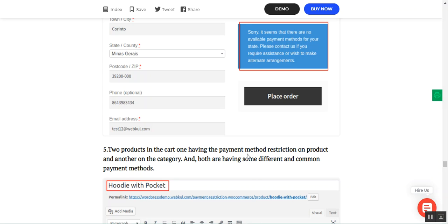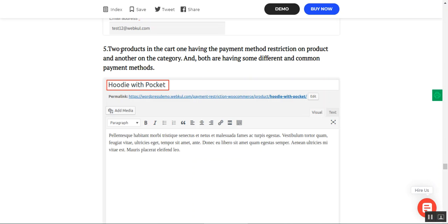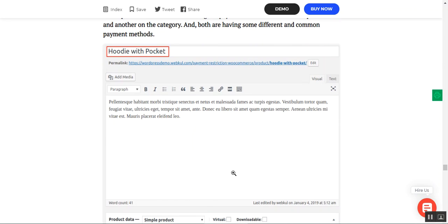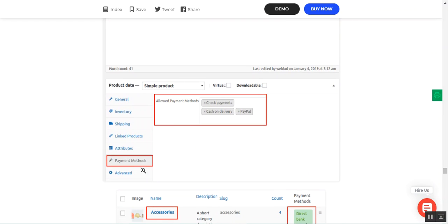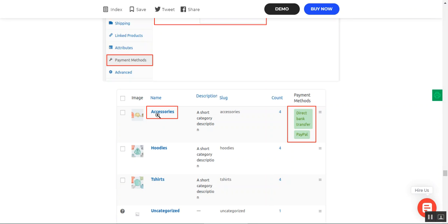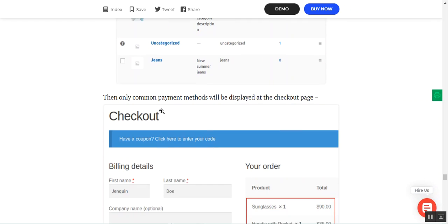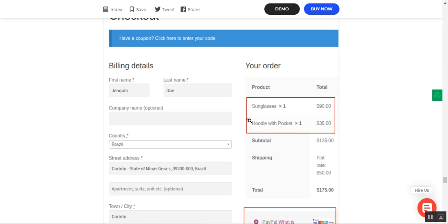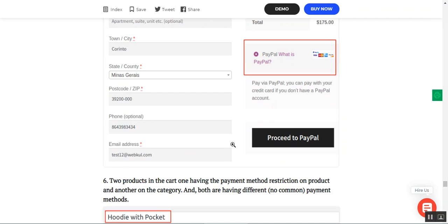Another case: two products in the cart — one with payment restriction set on the product, another on the category — and both having some different and some common payment methods. For example, one product has check payments, cash on delivery, and PayPal; the other's category has bank transfer and PayPal. PayPal is common, so only PayPal is displayed at checkout — as seen with the sunglasses and hoodie.